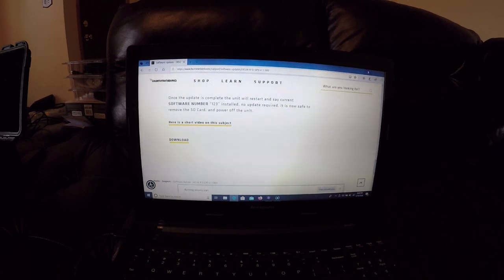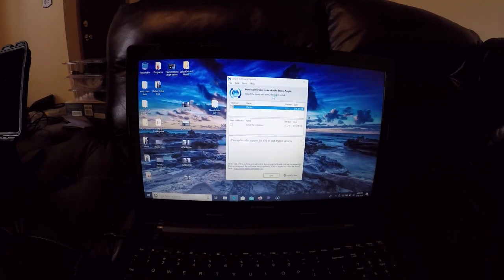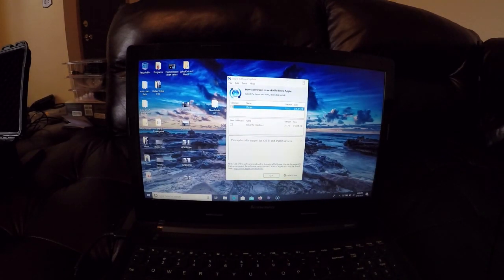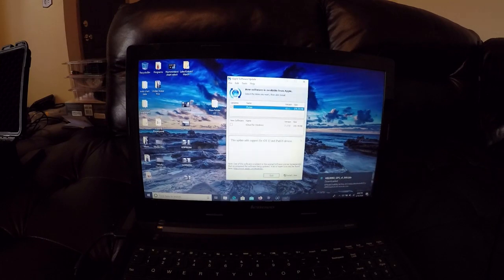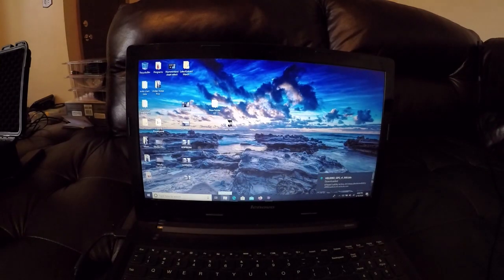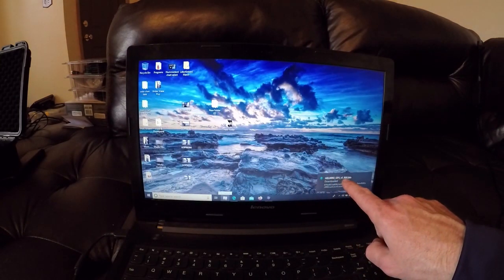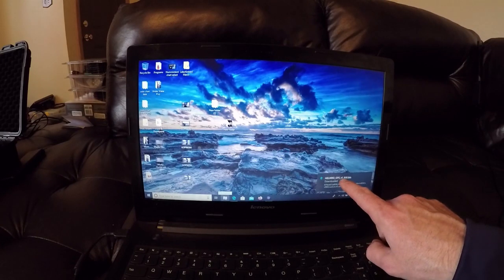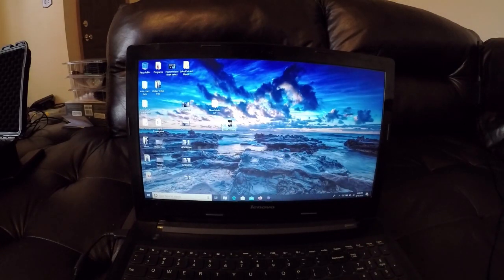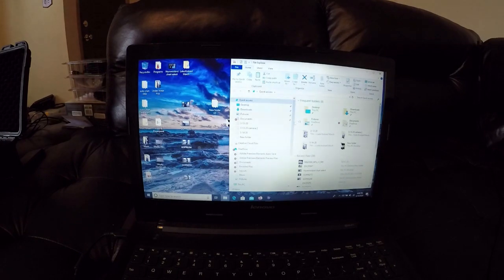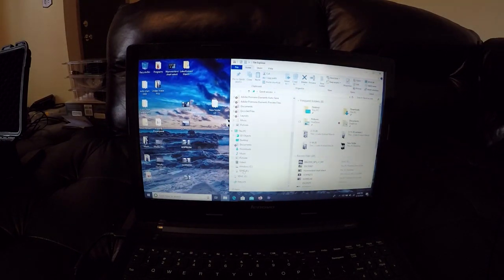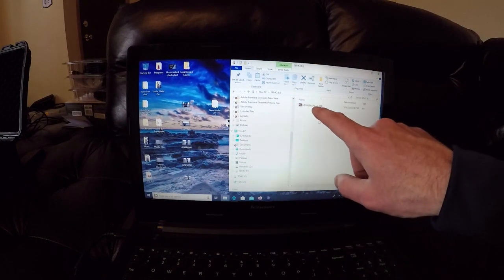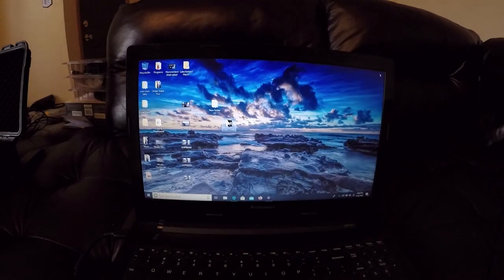It's just going to take a second and that is saved to the card. It says Helix 9 SI GPS version 9.0 downloaded. We're going to open up the SD card just to make sure that it is in there, and right there is the update. It is in the card. We can then pull the card out of the computer.